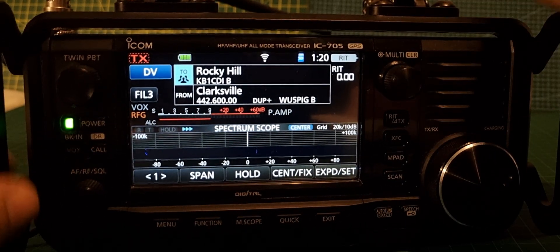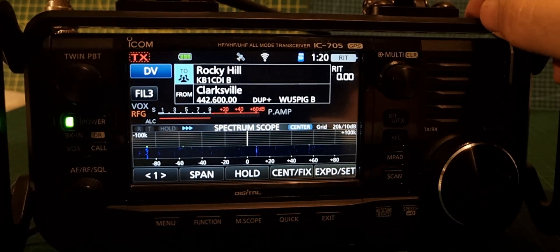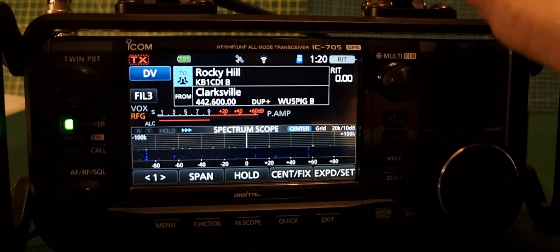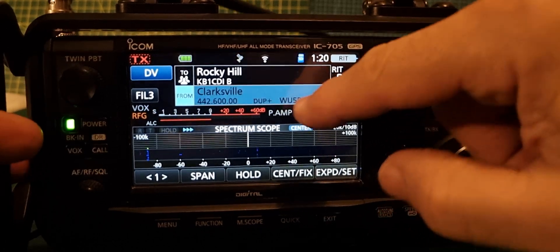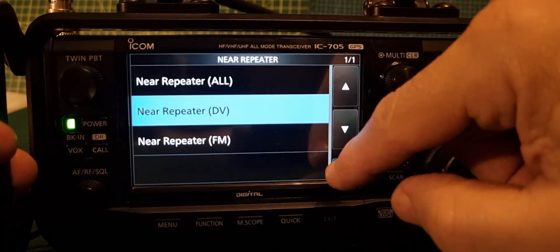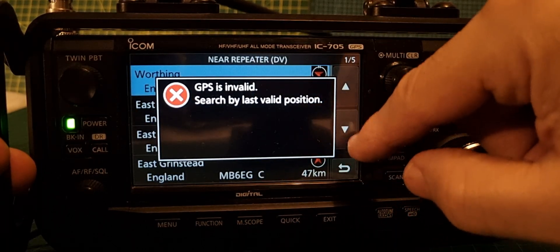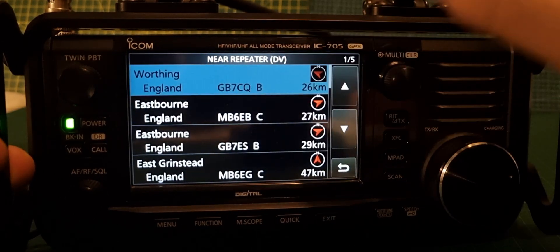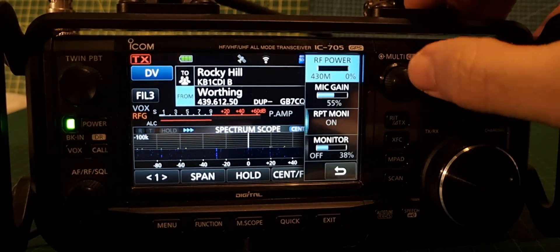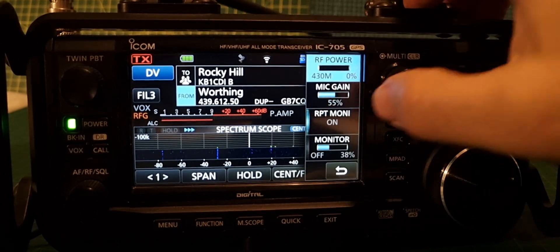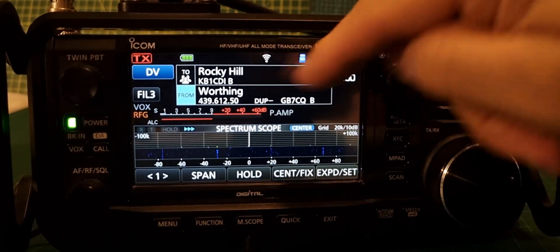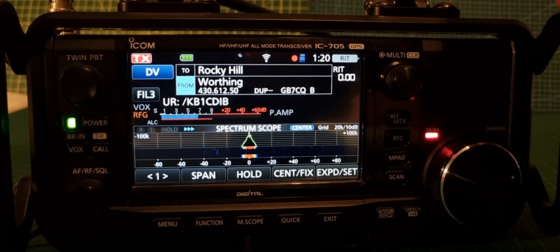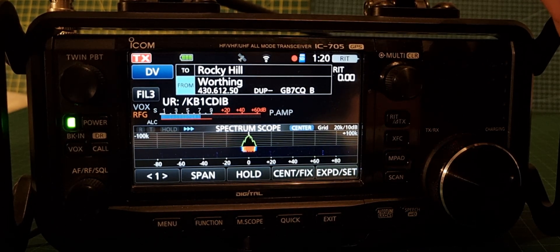We've got some learning to do. We know there's new functionality - it says no TX there as well. Let's just choose one. Monitor on, off, on - not showing it there. It is letting me TX now.